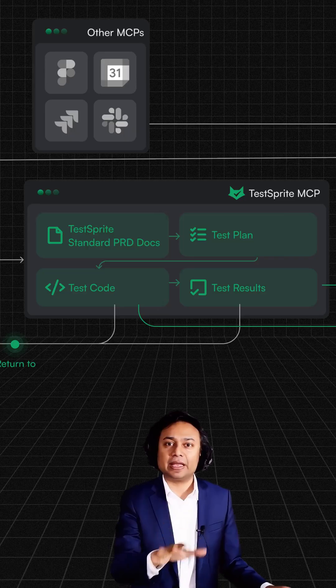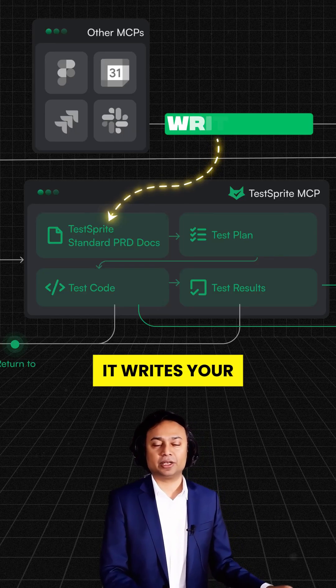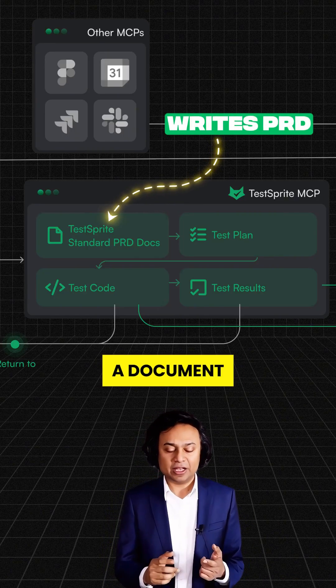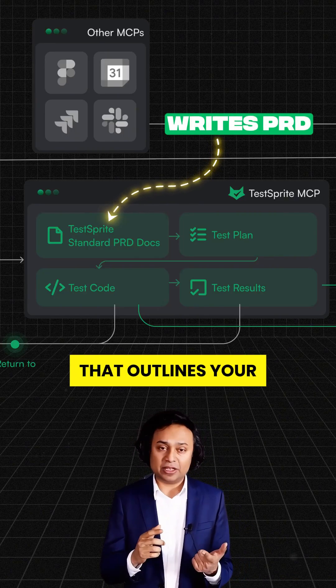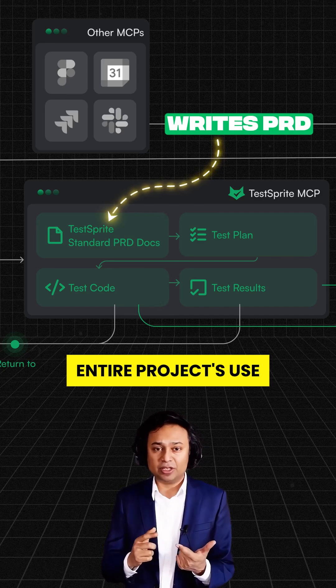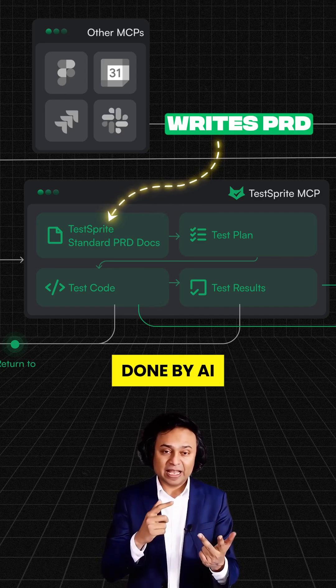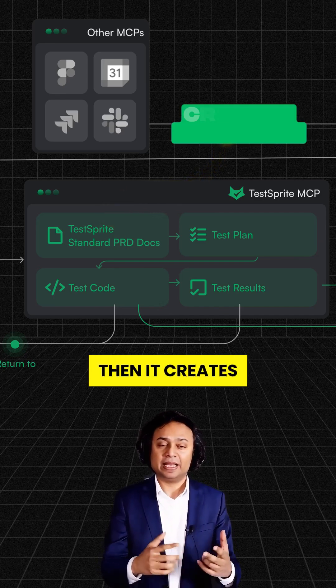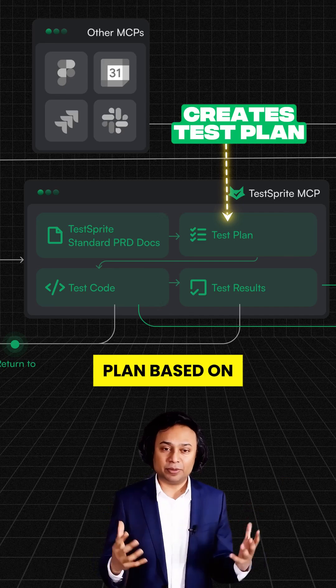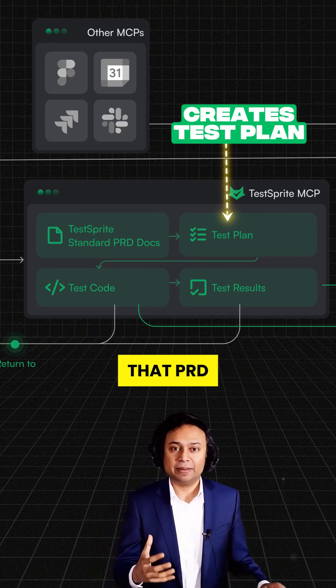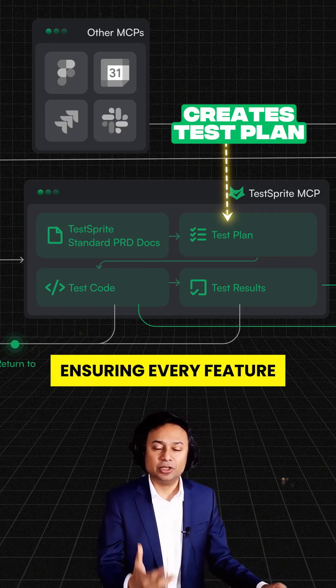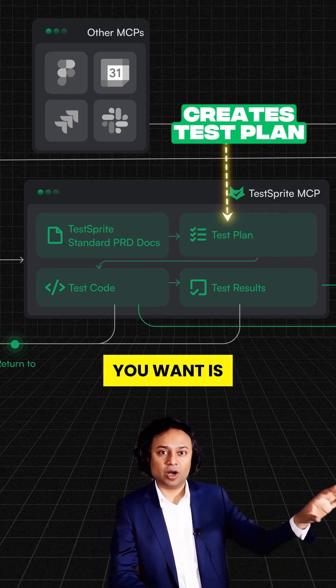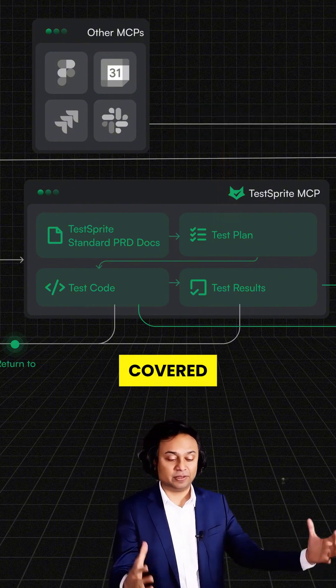Here's how it works. It writes your PRD. That's right. A document that outlines your entire project's use cases, done by AI. Then it creates a complete test plan based on that PRD, ensuring every feature you want is covered.